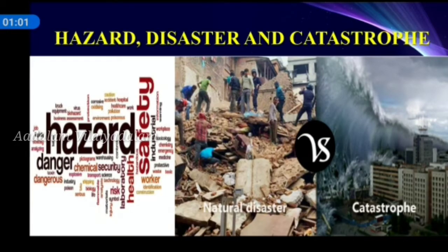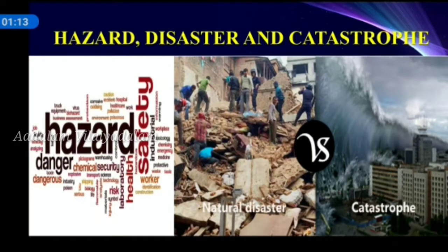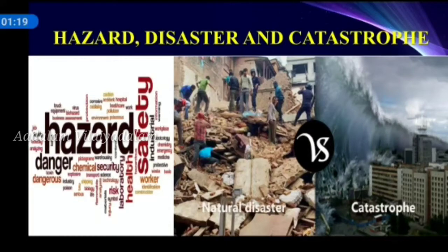Then children, what is disaster? Disaster is a hazardous event that occurs over a limited time span in a defined area and causes great damage to life and property. And the next one is catastrophe, which means a huge disaster. A catastrophe is actually a massive disaster that requires a significant expenditure of money and a long time for recovery.